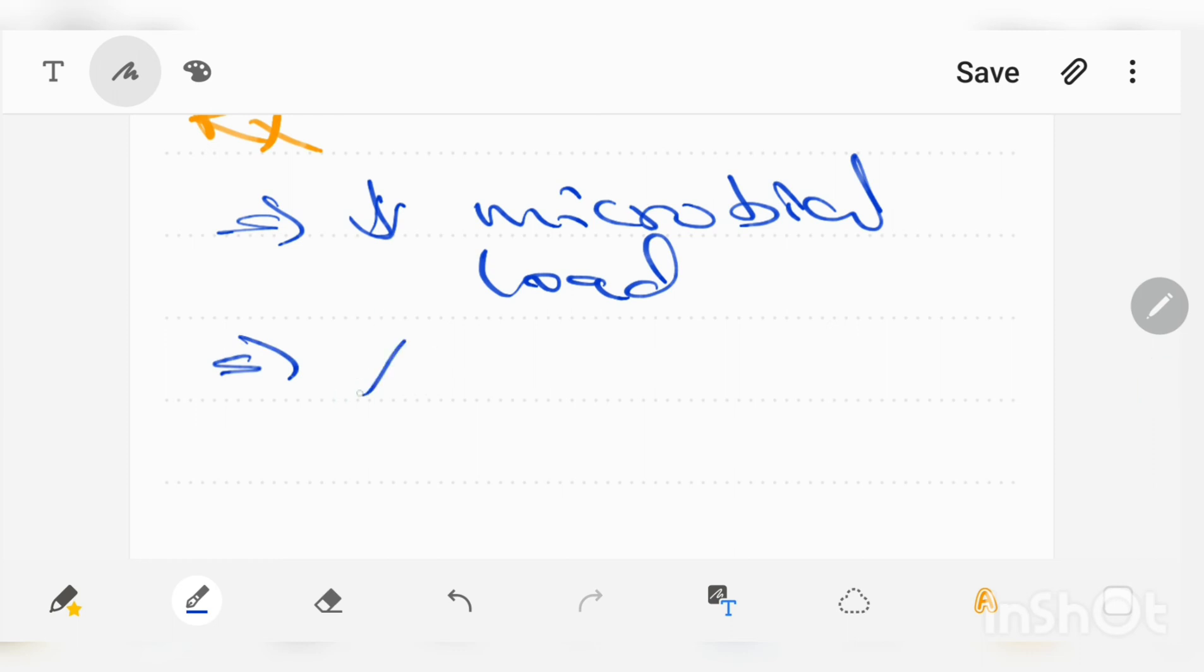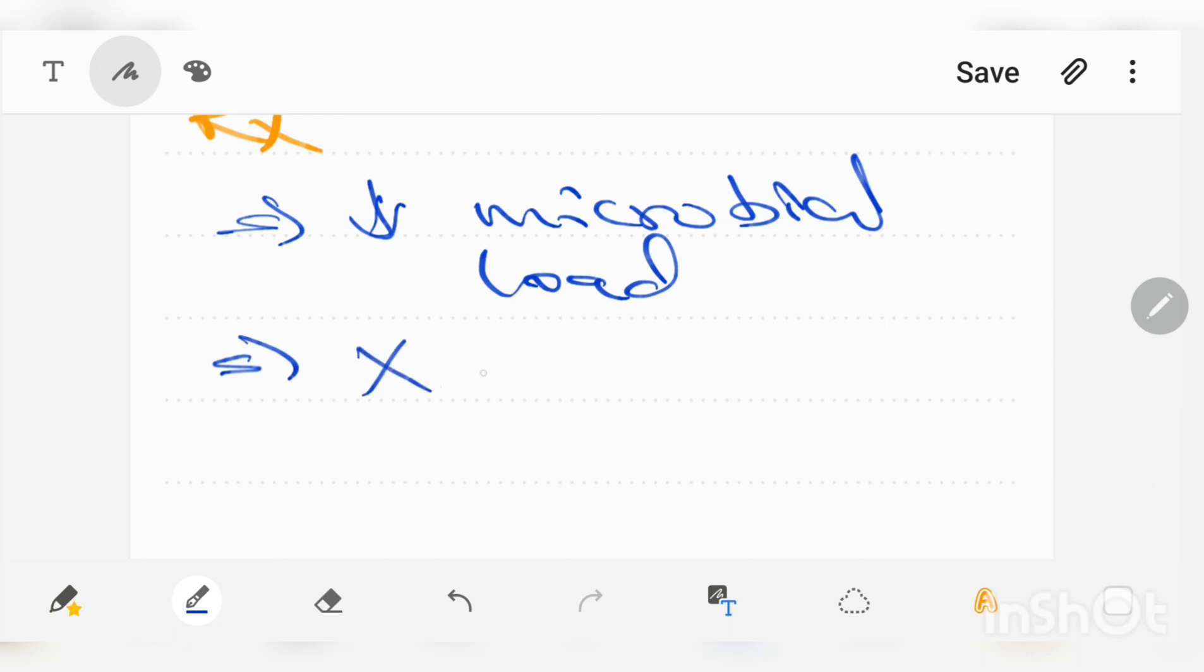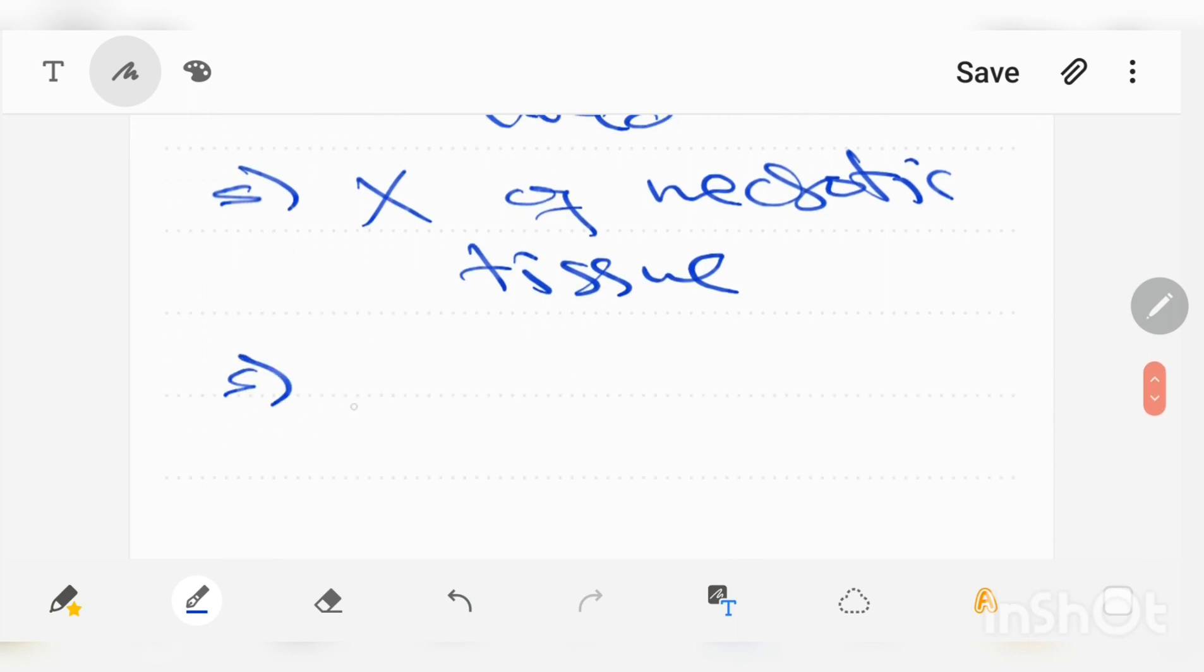Removal of irritants and correction of systemic condition are important.